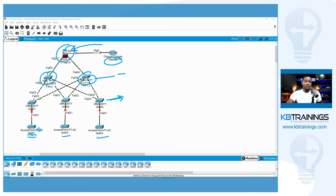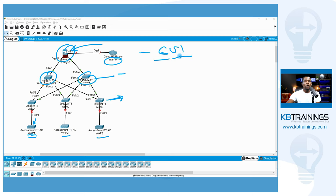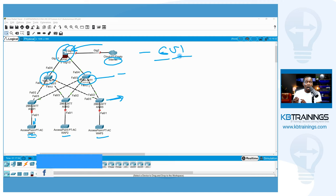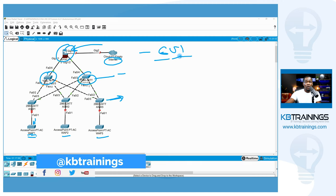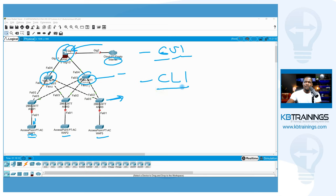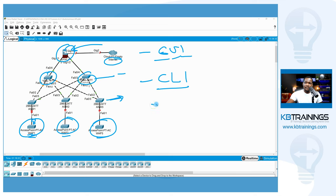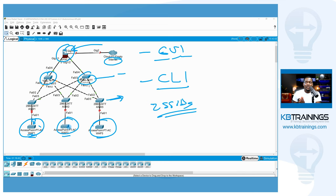These access points are autonomous — they don't depend on each other. If you want to configure an access point, you connect to it via its IP address and you have access to the GUI through your browser or the CLI. Each AP is autonomous, so if you have two SSIDs to broadcast through these APs, you need to configure those two SSIDs on each and every AP, along with all the channels and settings.